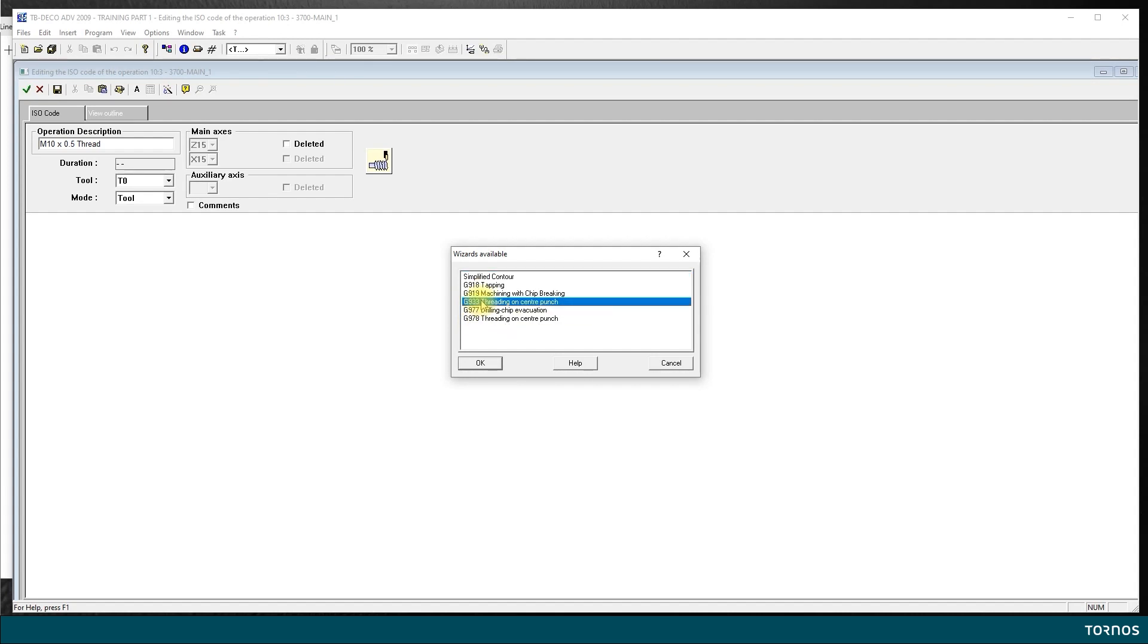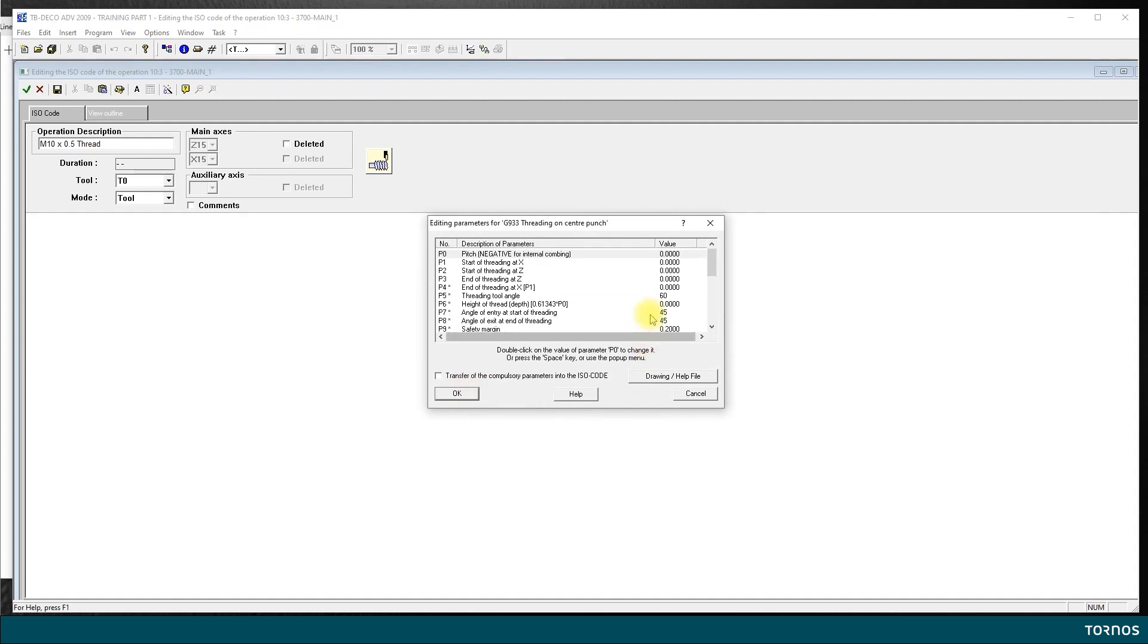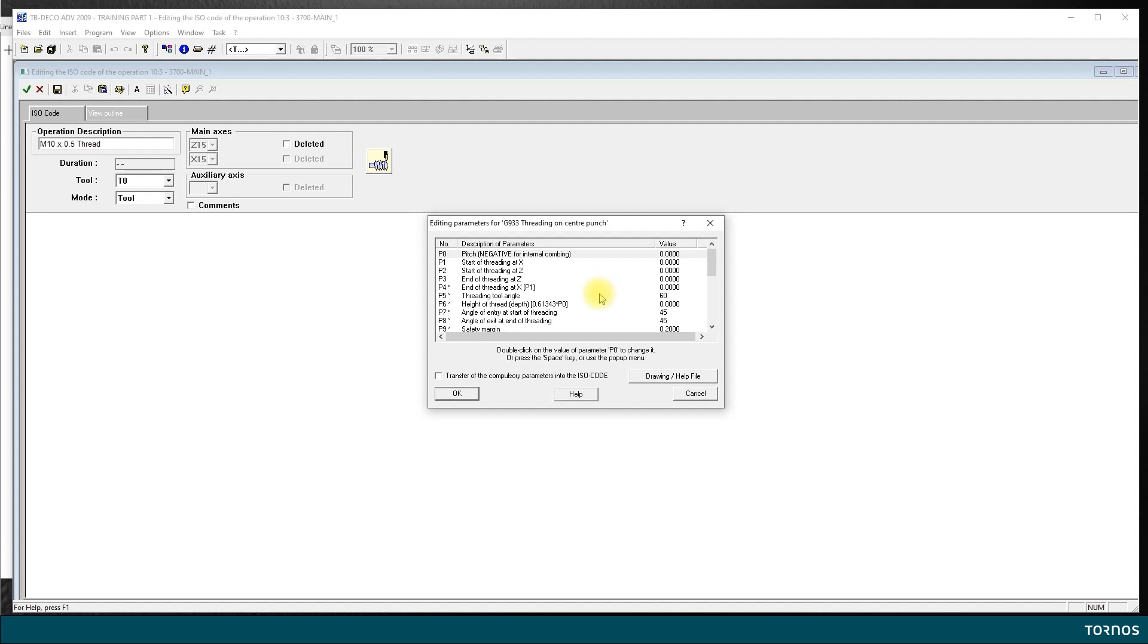We will choose this time G933, so I select it and click OK. This will open windows with different variables to fill. The first four are mandatory and the rest have already some default values. If they suit what you are doing, you can leave them as they are.